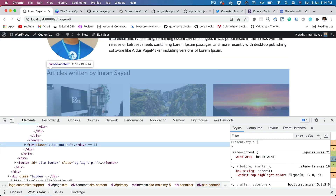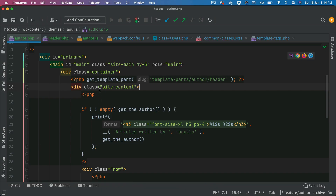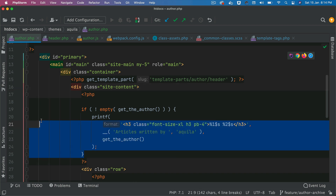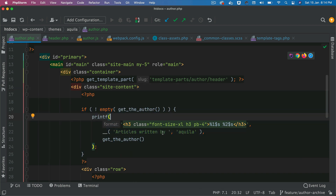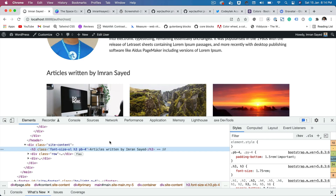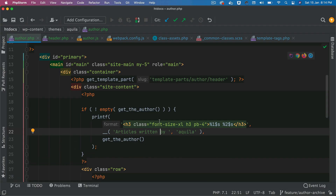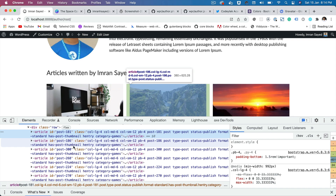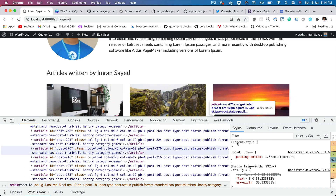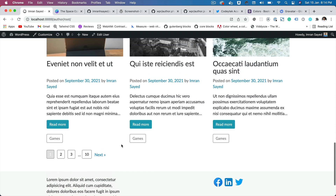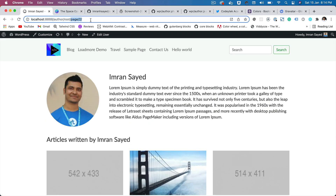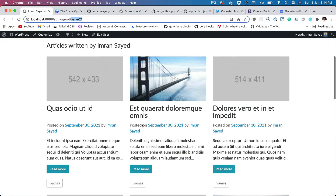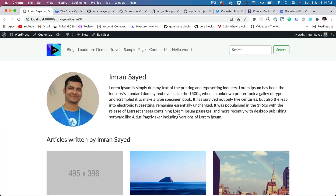Go back to author.php and you have the site content. The first element is the name of the author — we check if the author name is available and then print 'articles written by' and the name of the author. Inside the row we run a loop and in case articles are available it renders that template. Then you have the pagination — if you click on it, notice in the URL you get /page/2, /page/3 and so on.